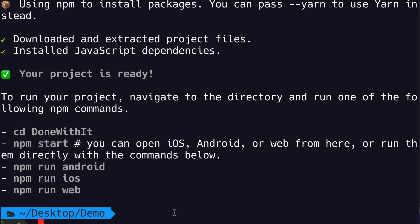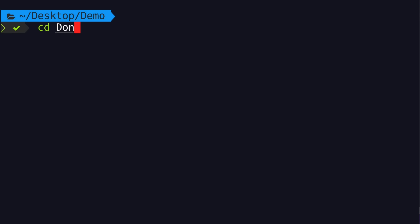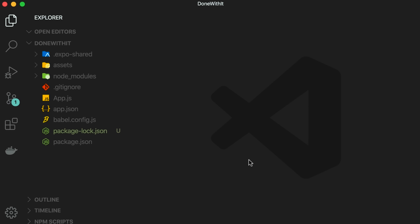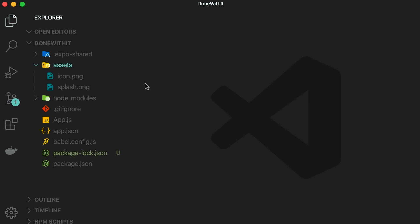Our project is ready. Let's go into this folder and open it in VS Code. Before we run this app, let me give you a quick overview. We have an assets folder — this is where we put all images, audio files, videos, and any kind of asset we want to bundle with our app. We also have app.js.